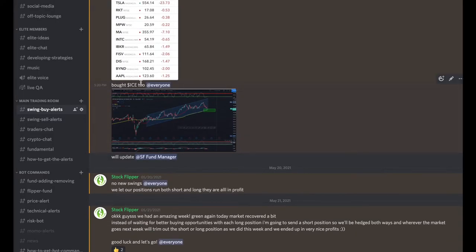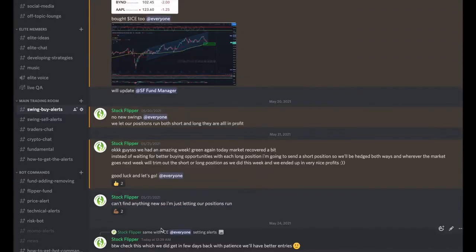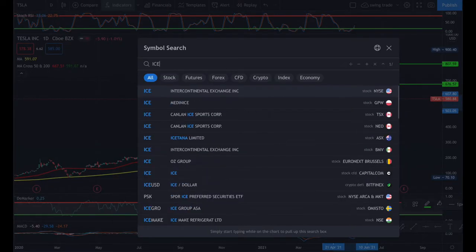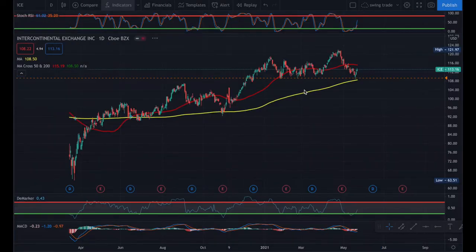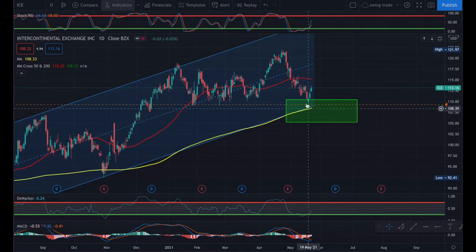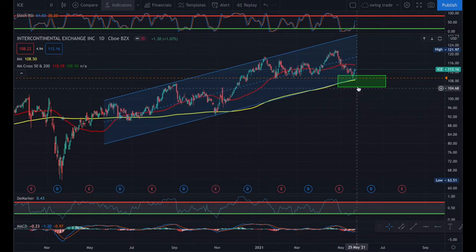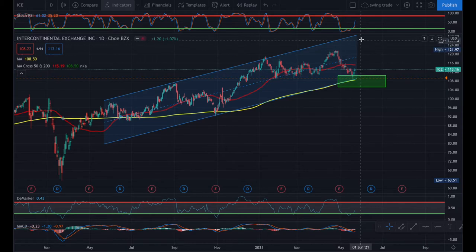Here's another example on ICE. I waited perfectly for ICE to drop to the 200 moving average before buying, and it happened exactly as expected. As soon as it dropped I had an alert, got in, and it started bouncing back from that level. My target will be around 120 to 130.